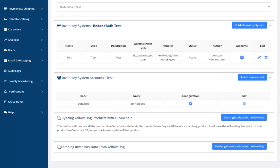Once we have added the configuration data to call the API, the system interface is ready for real-time inventory syncing. Next, we will call the corresponding products on the EcomChain from the YellowDog database. The products are shown by comparing the product code of the EcomChain products against the SKU code of the YellowDog products.